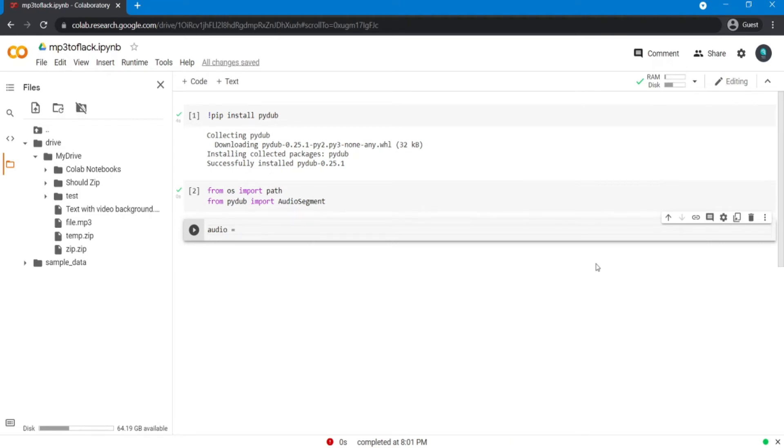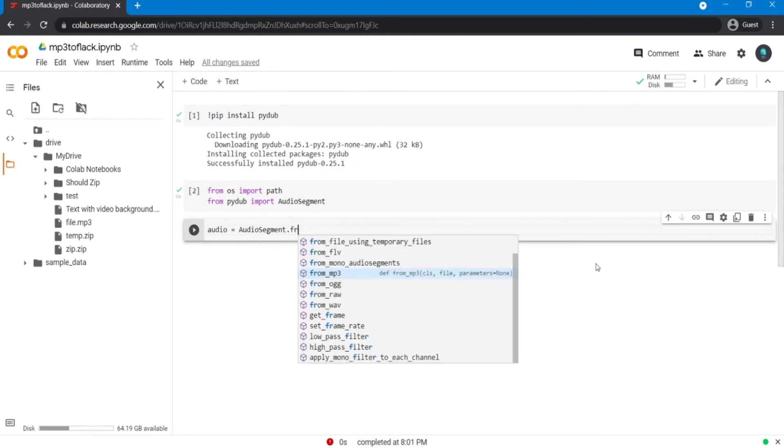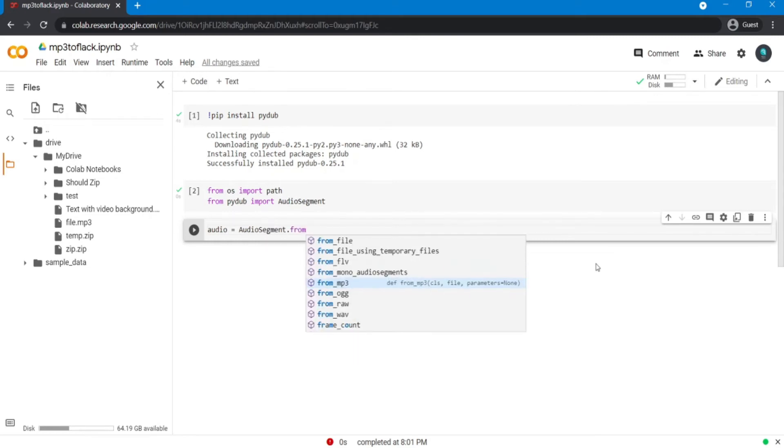Now I'm gonna say audio equals AudioSegment.from_mp3, then click on my file and copy path and give it to the function.